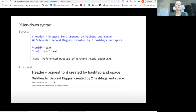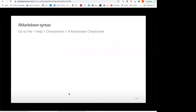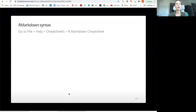This is what it looks like after the knit: you can see bigger text for a single hashtag, slightly smaller for two, bold text, italicized text, and the inline code piece looks different. If you want to know more, you can go inside RStudio to File > Help > Cheat Sheets > R Markdown Cheat Sheet. These slides are also on our website so you can find this later.